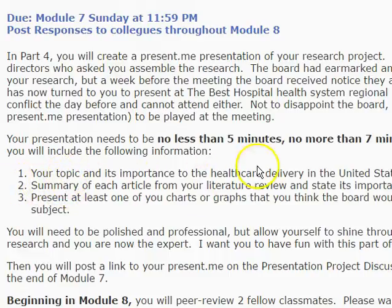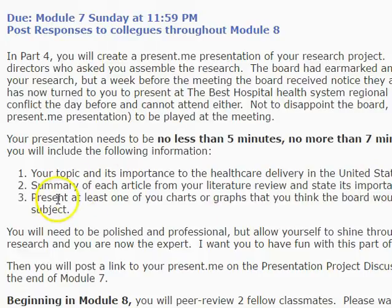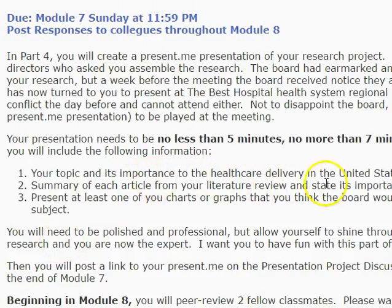You're going to talk about your topic and its importance to health care delivery in the United States. Then I'd like you to give a very brief summary of each of the articles from your literature review. Remember, that literature review required at least seven articles. You can organize it however you want within the five-to-seven-minute constraint — maybe two to three bullet points per article. If some of your articles had very similar central themes, you can lump those into categories. Give us the essential elements you learned from each.